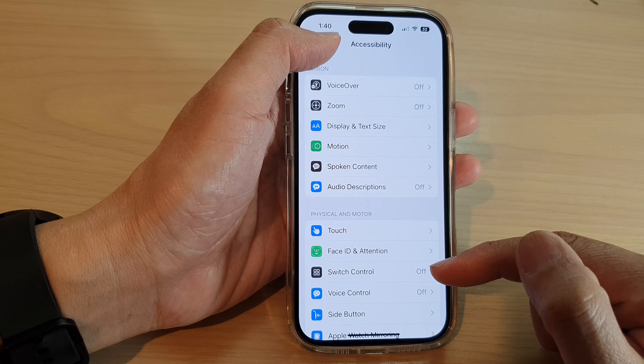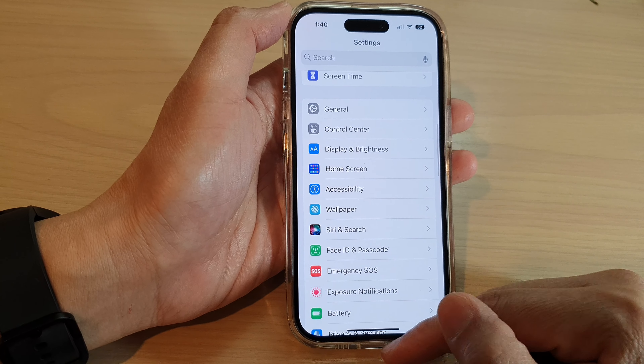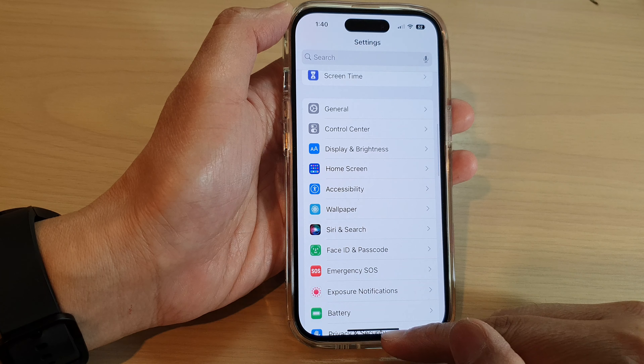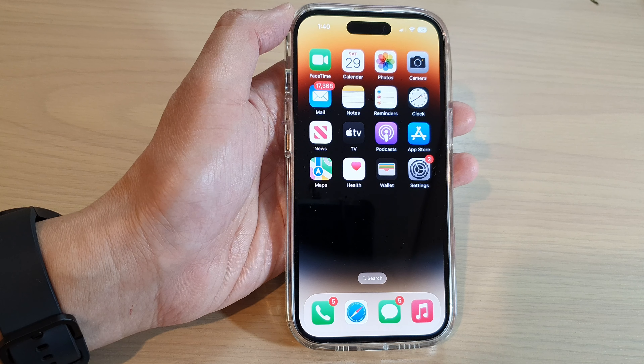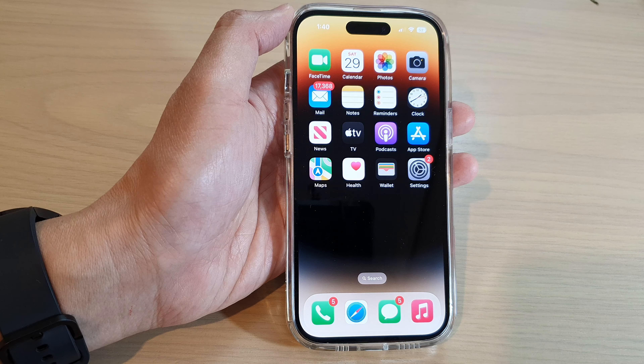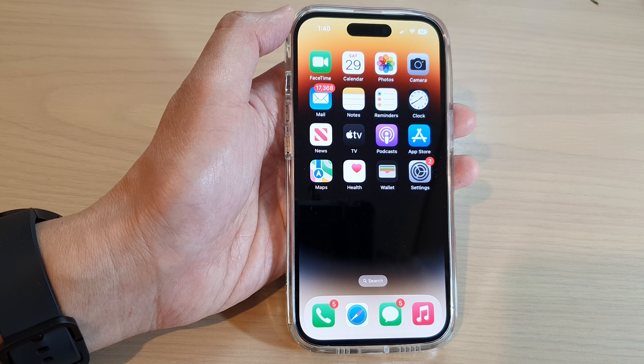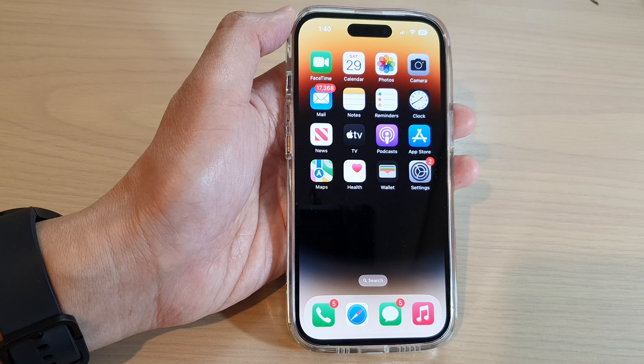How to turn on or turn off VoiceOver Auto Select Speaker in Call on the iPhone 14 series.